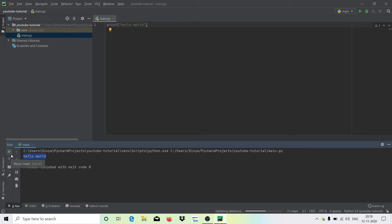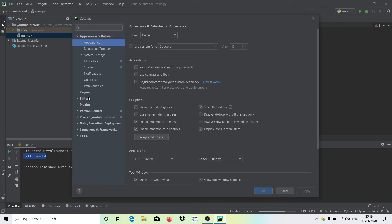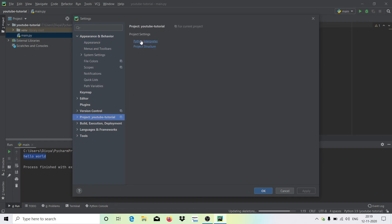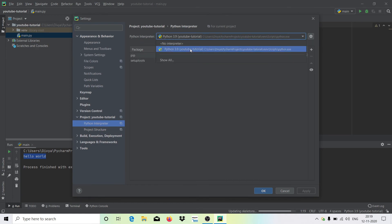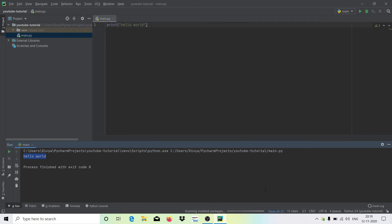So we have installed PyCharm and set it up with Python 3.9. If you fail to set things up, go to File, then Settings, and under the project name you'll find Python Interpreter where you can change it. You can also see the installed packages and libraries there — we'll talk about that in later videos. For now, the system is completely set up. If you watched till the end, please like, share, and subscribe. See you in the next video — take care!